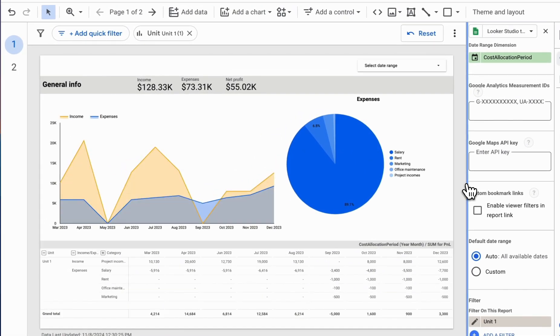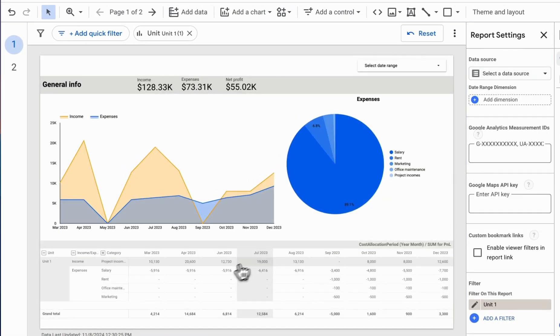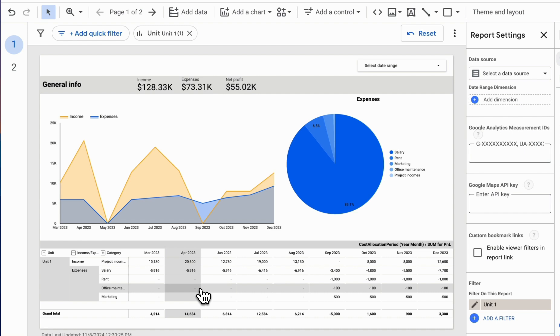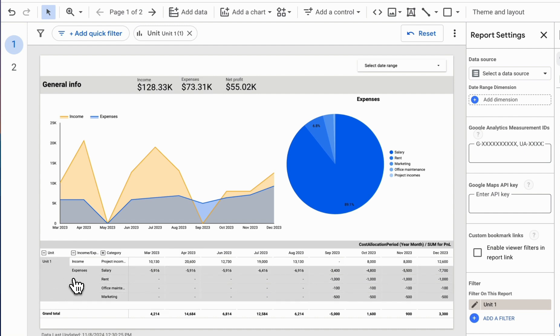Save the filter. Now, our data displays only Unit 1 on both the first and second pages.